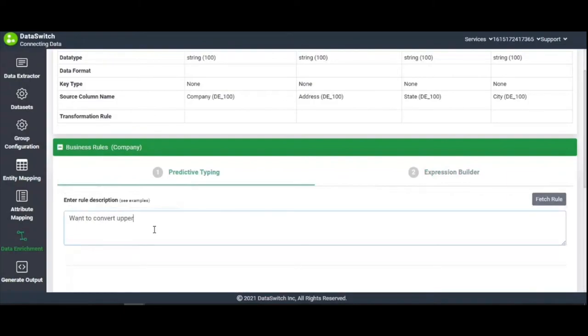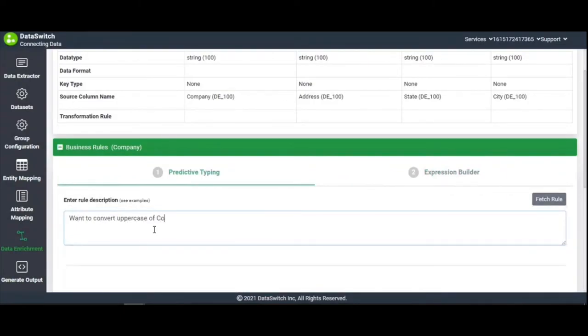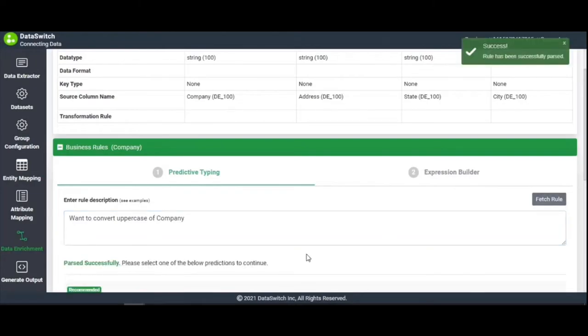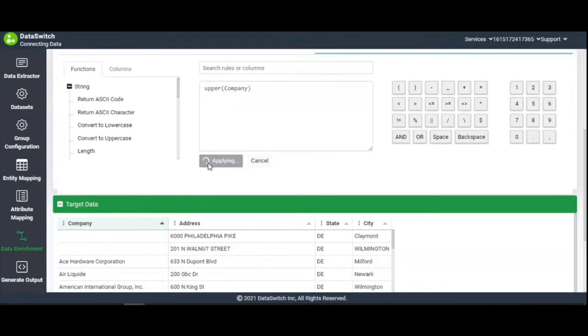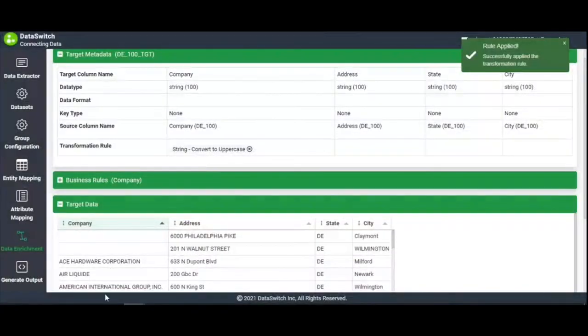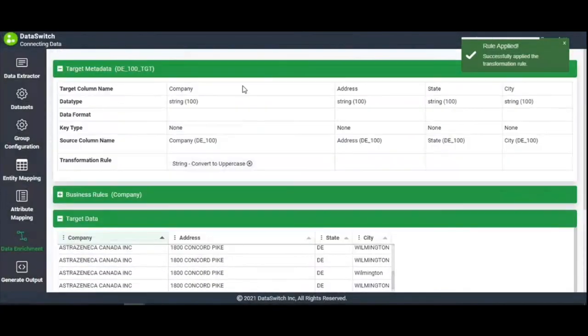For example, say you want to convert data in the Company Column to uppercase, simply input the command in the Predictive Typer. On clicking Apply, you'll see the Company Column's data appear all in caps.